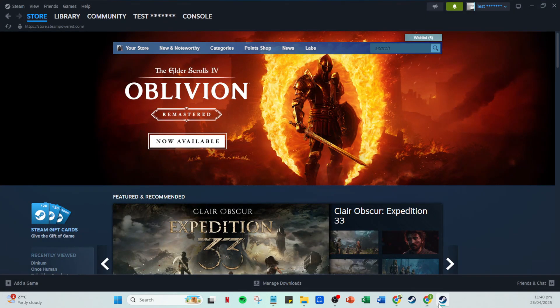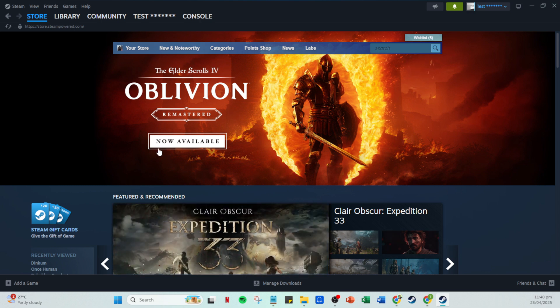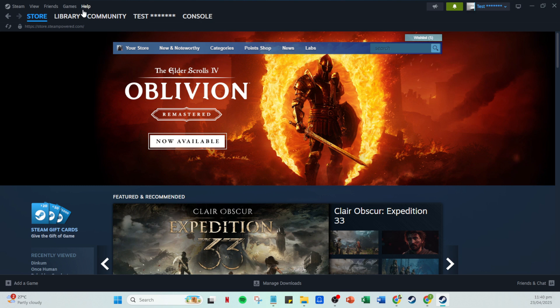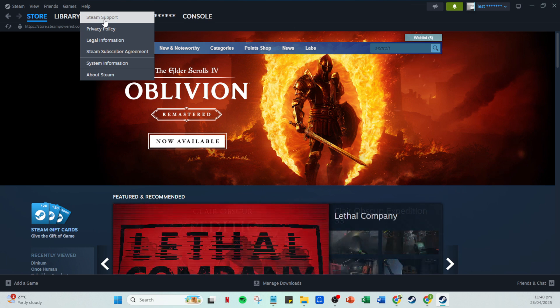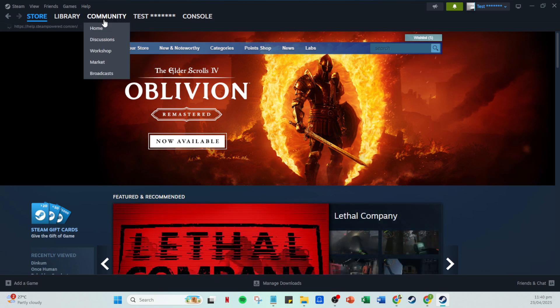On this homepage, you're going to want to look towards the top left corner. Here, you will find the Help tab, which is your first step towards getting in touch with the support team. Click on it, and a drop-down menu will appear. From this menu, select Steam Support. This is where you'll find a range of options to assist you further.